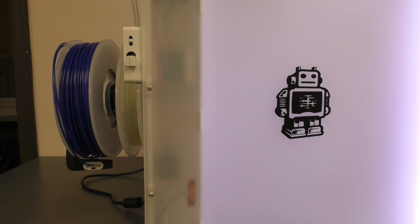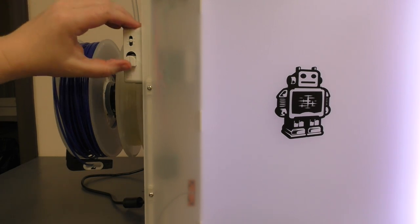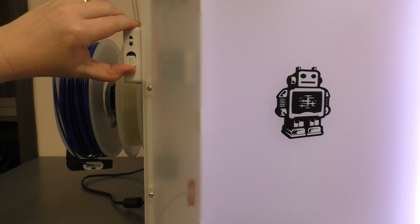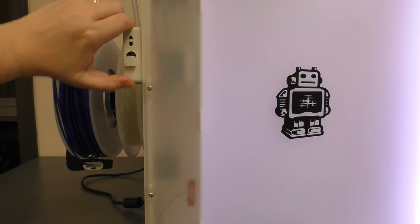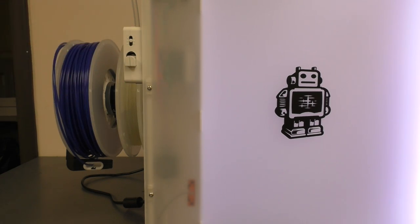Today we're going to walk through an alternate version of loading filament. This is your feeder, and this feeder lever determines how much tension is on the feeder.